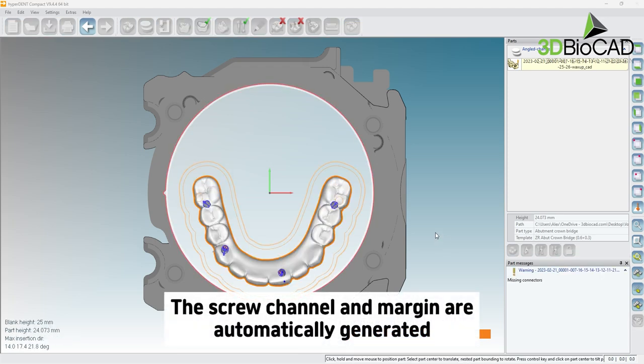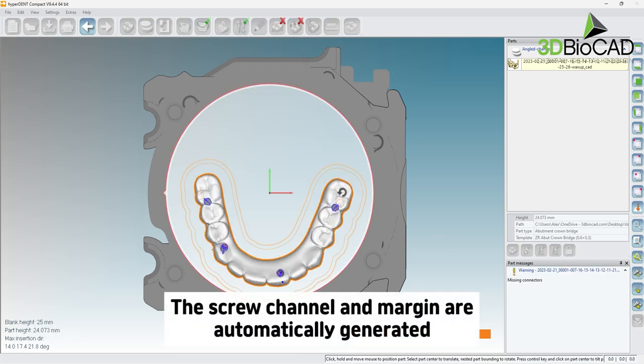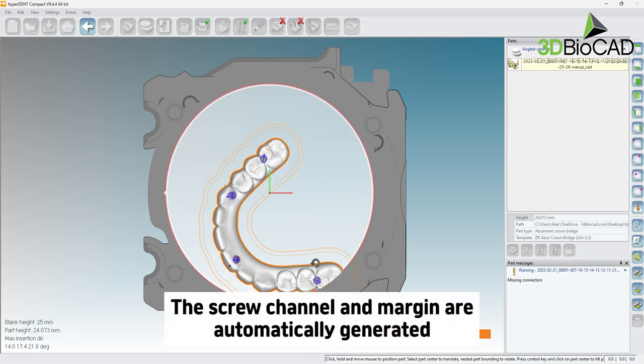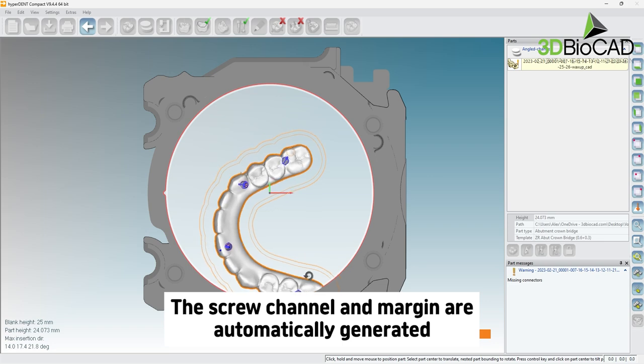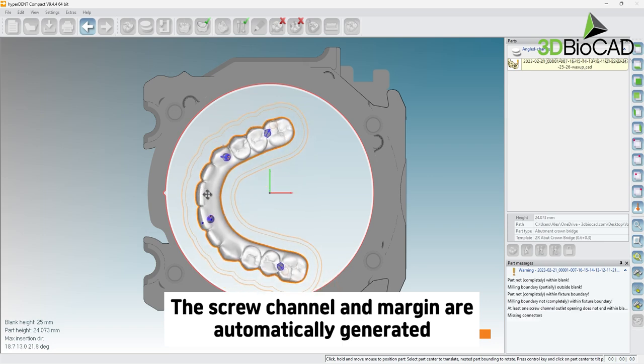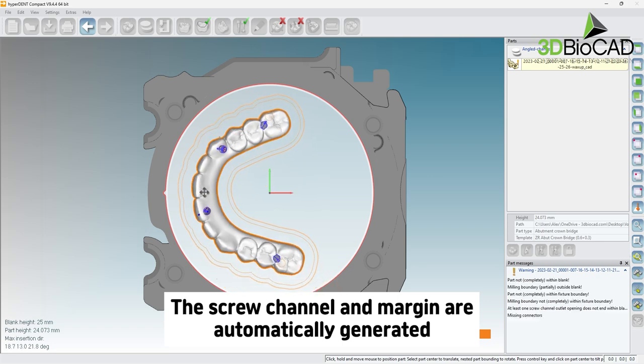The design will populate in the blank automatically with the screw channels and margins. Now you can rotate and move the file freely.